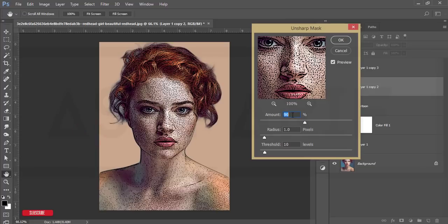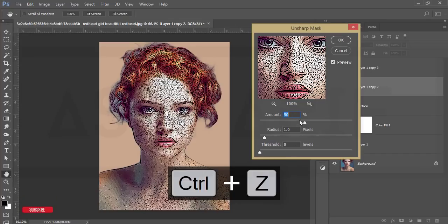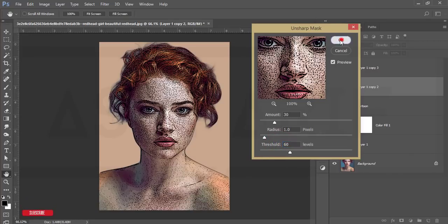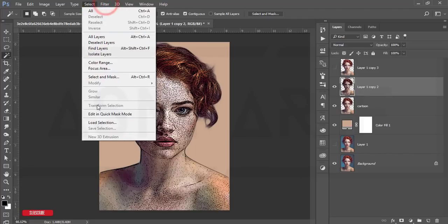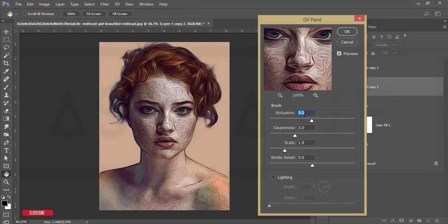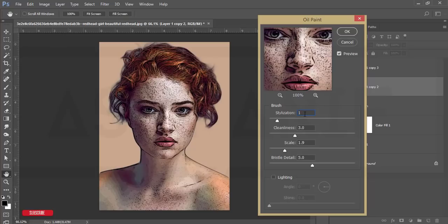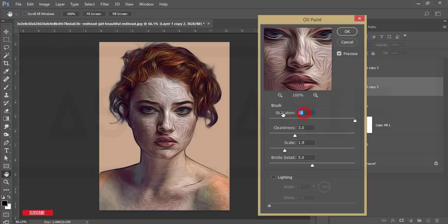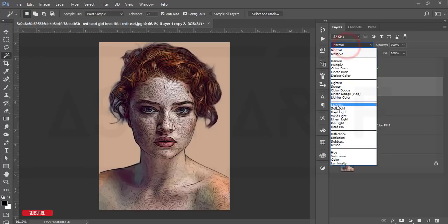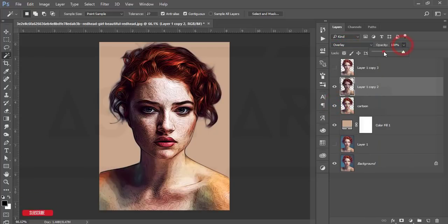Go to Filter, Sharpen, Unsharp Mask again — set it to 30 percent and 60 percent, then hit OK. Then go to Filter, Stylize, Oil Paint. From here change the first value to 10, or make it 5. Set the other values to 1, 1, and 1, then hit OK.